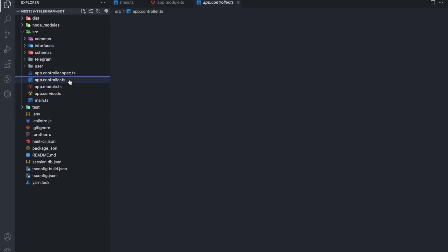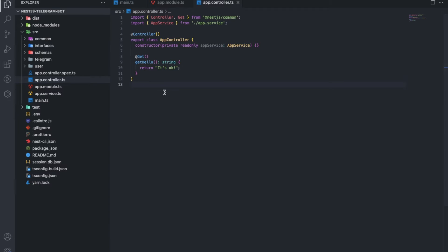Then comes the controller. We are not interested in it as well as in the app service, since it is the telegram bot that will interact with the backend and the database.